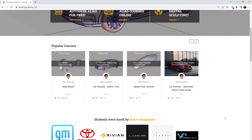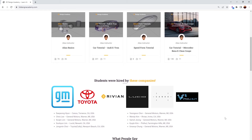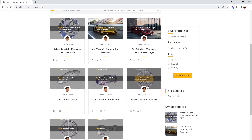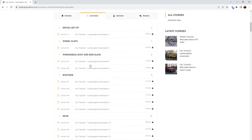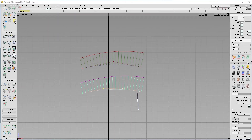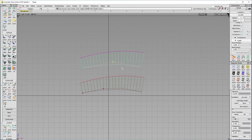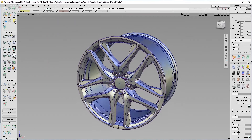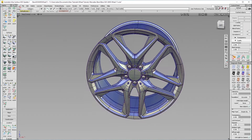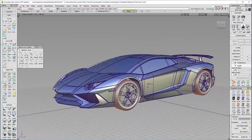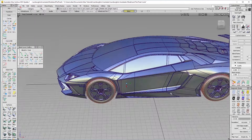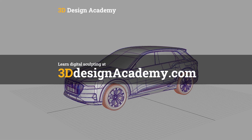Want to learn Autodesk Alias and digital sculpting? Then become a member at 3ddesignacademy.com, where you will find hundreds of video tutorials ranging from basics including curve creation, intermediate level tutorials such as this wheel, all the way to Class A modeling of the entire car exterior. Interested? Visit 3ddesignacademy.com.